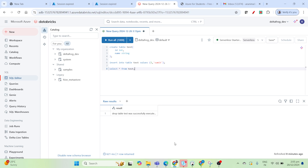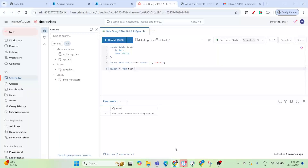Hello everyone, welcome back to my YouTube channel. In today's video I'm going to show you how you can connect Databricks SQL editor with DBeaver, and why it is required. If you are working with Databricks and want a more user-friendly SQL client, DBeaver is a fantastic choice. DBeaver is an open source SQL client that makes querying databases simple and efficient. It supports various databases including Databricks through JDBC.